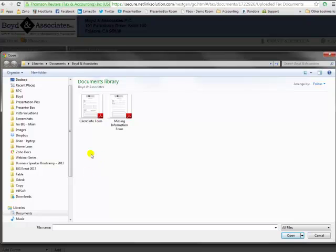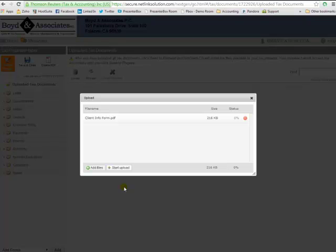Let's say that I have these two different files that I want to add. So I'm going to go ahead and just click this first one. You can do them one at a time, or you can do multiple.